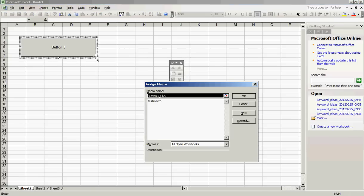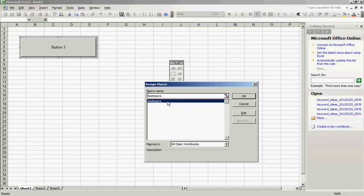You can now assign a macro to your button. You'll notice Test Macro in the list. This is the macro we created earlier. Select it and click OK.